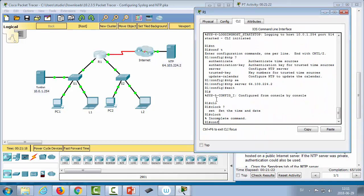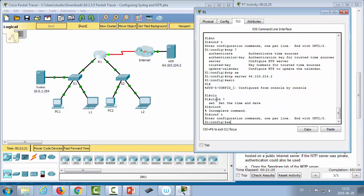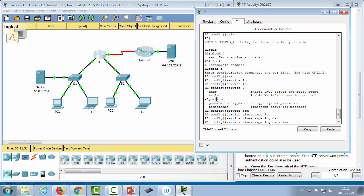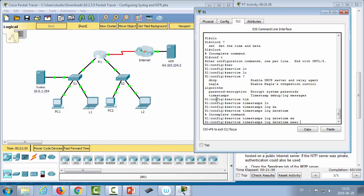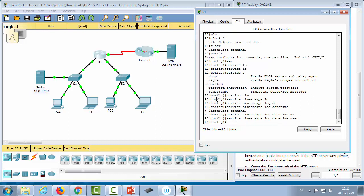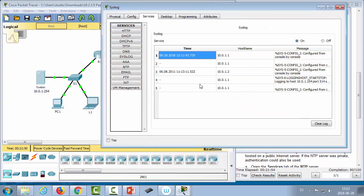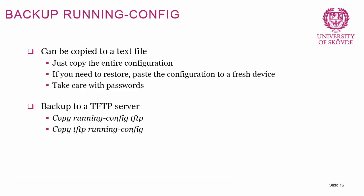In configuration terminal, we do 'service timestamps log datetime' — and possibly 'msec' as well — to enable timestamps in logging. After doing 'end', we can see log entries in the syslog server from the router now containing the current date and timestamp.